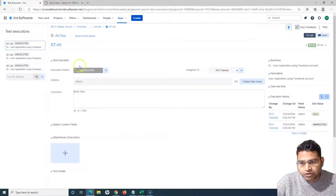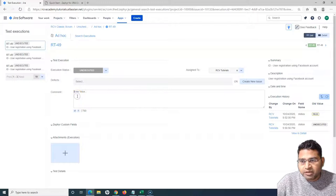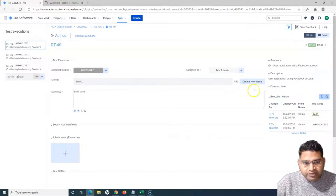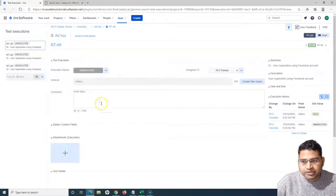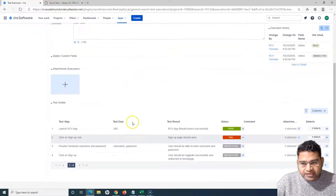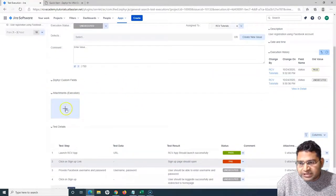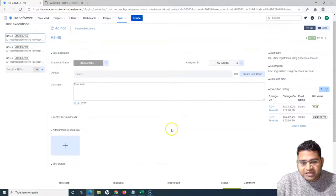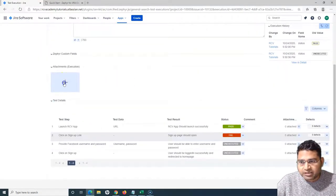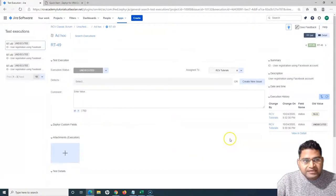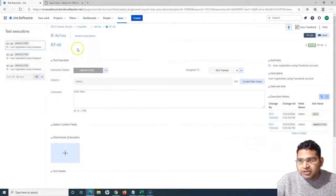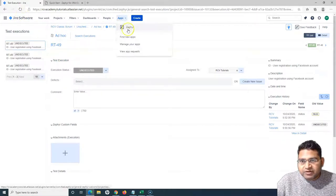If you want to add a generic comment for the overall test execution, you can put it in the comment field here. You can also create a new defect at the overall execution level by clicking Create New Issue, or you can search for an existing defect and link it to this particular test execution. If you want to attach files directly to the test case rather than to individual steps, you can click the plus sign in that section. This is how you execute a test case in ad hoc mode.